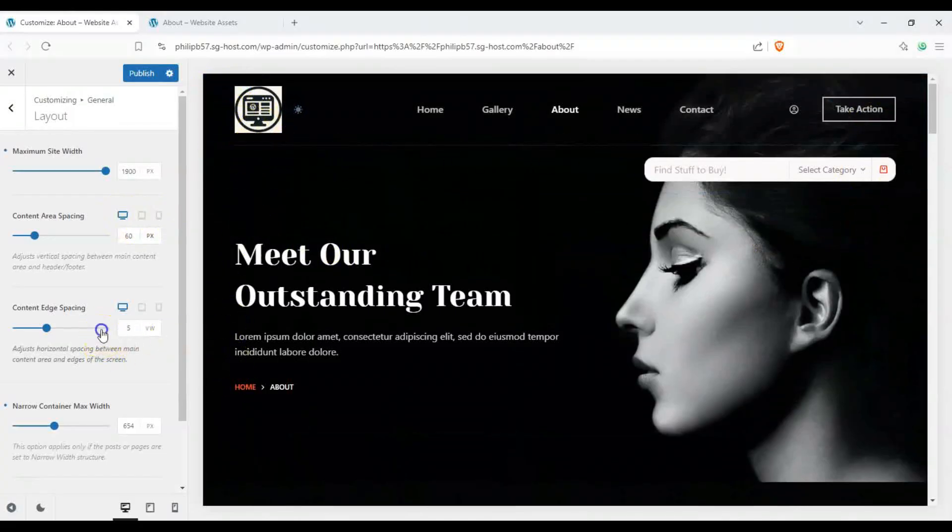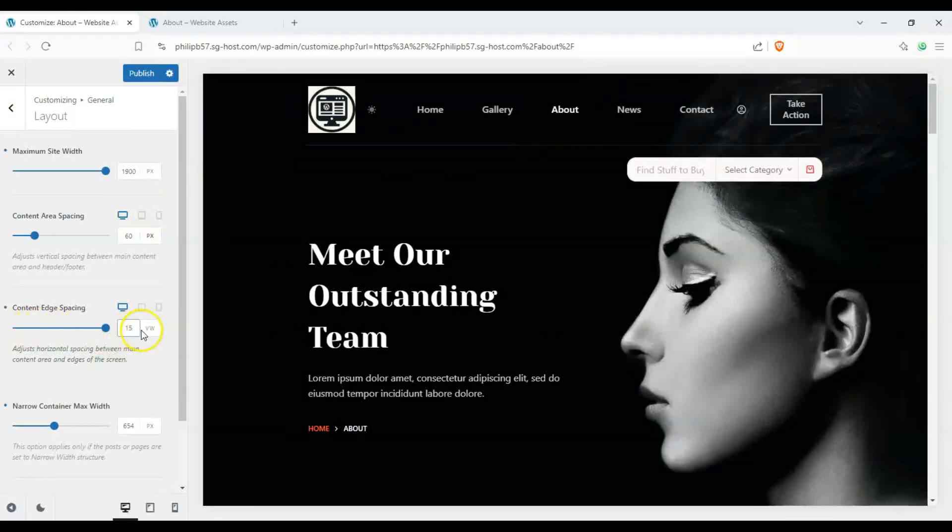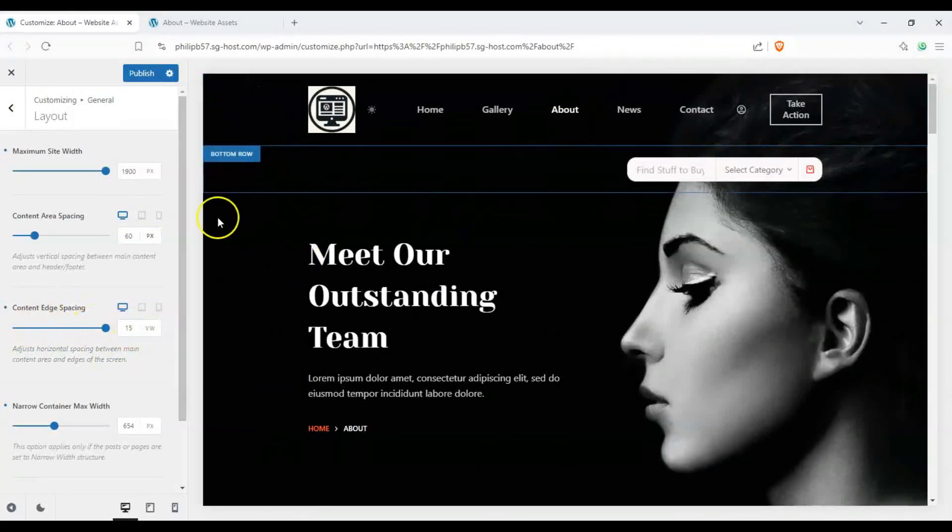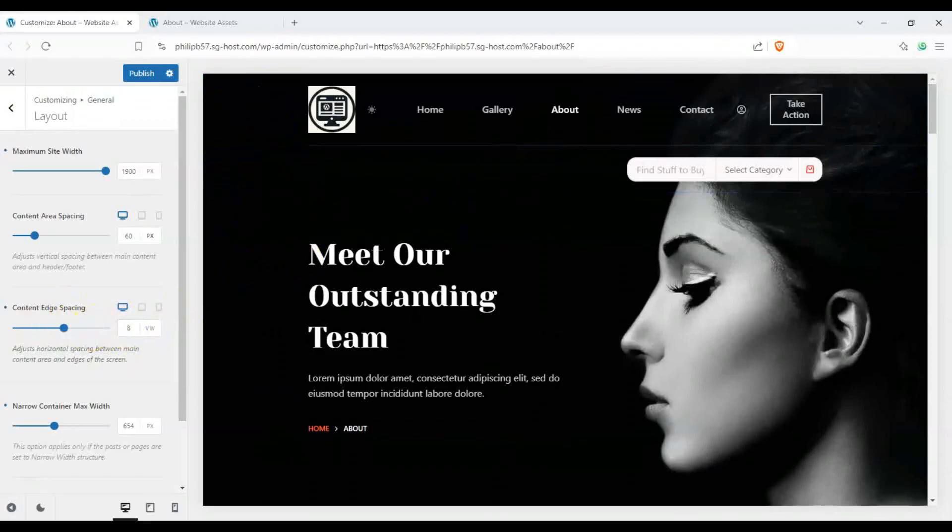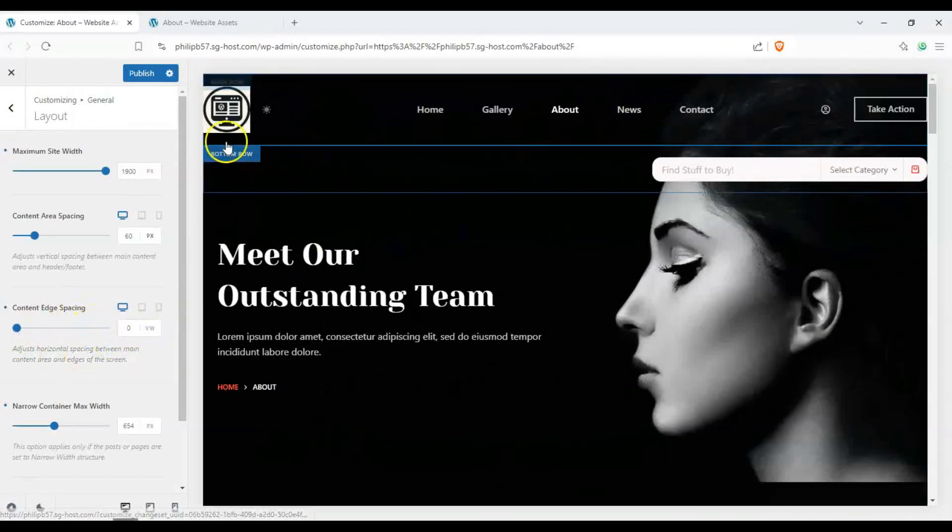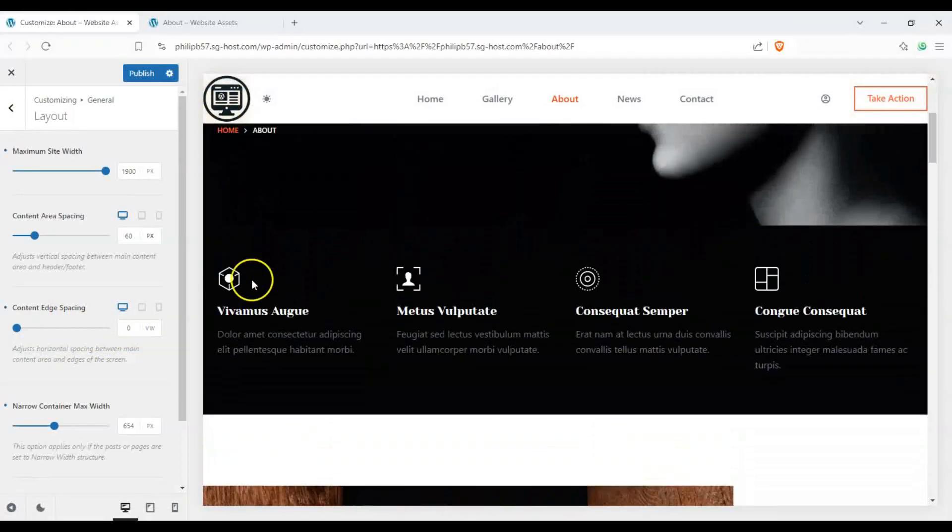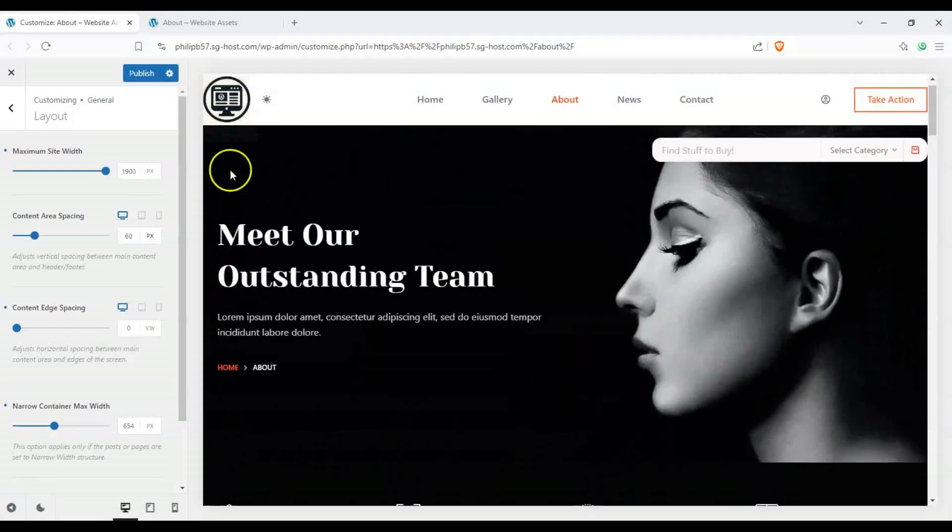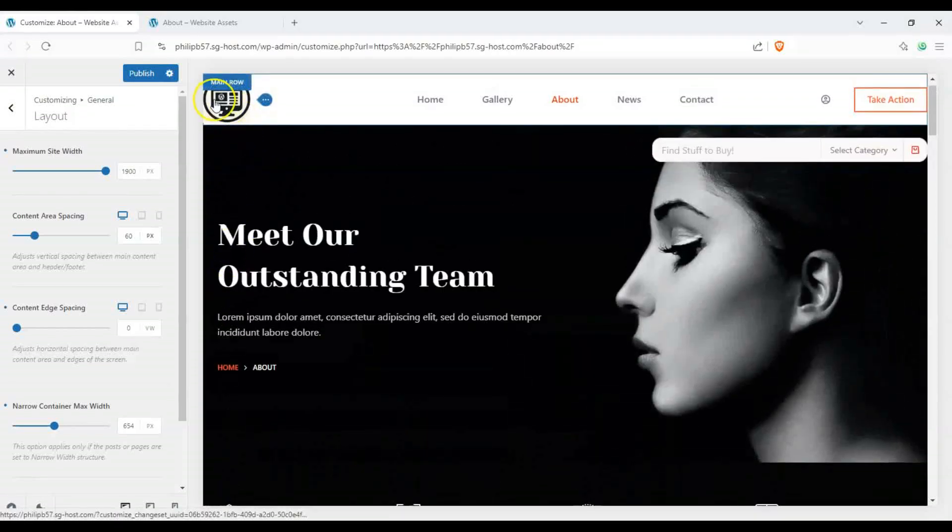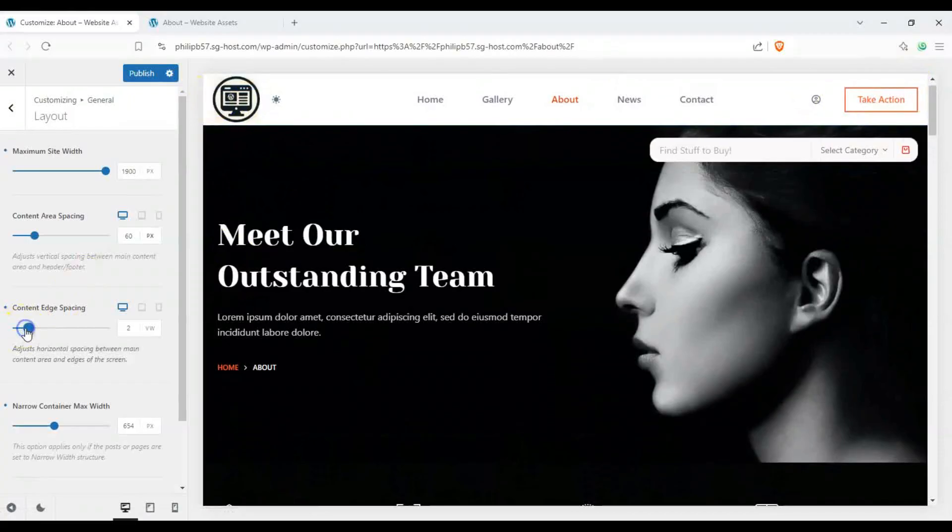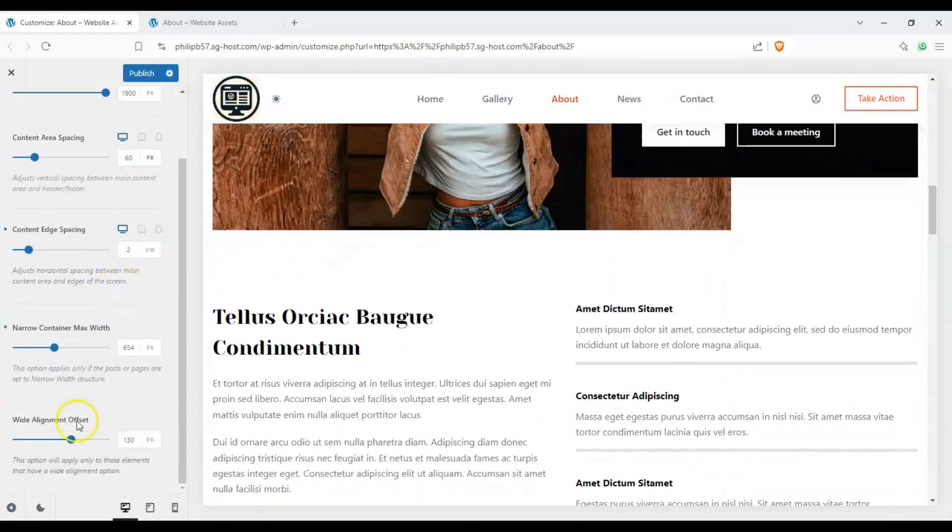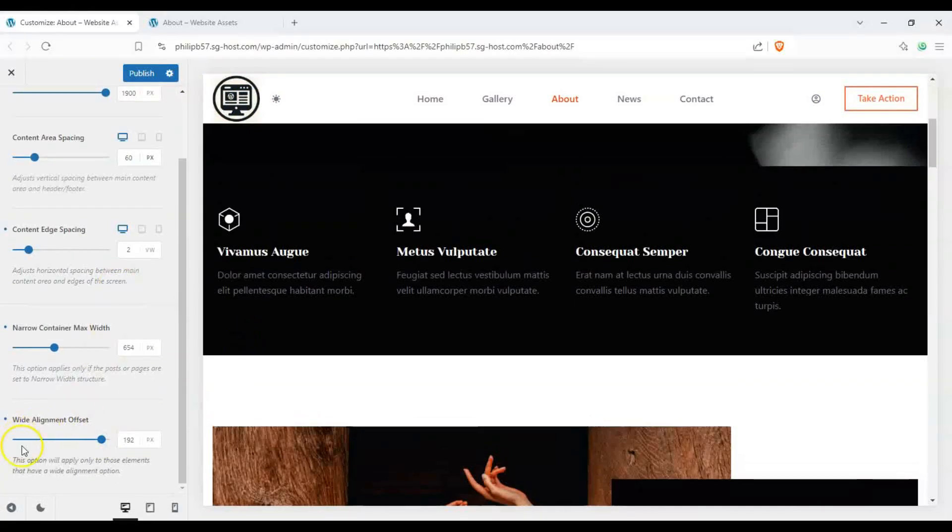Now we can also change the content edge spacing. You can see 15 VW makes it squished a bit, and if we make it zero you can see that it's very wide. However, our header ends up clipping into the side, so let's probably put two and it becomes a wide page. We also change wide alignment offset if it applies to our site.